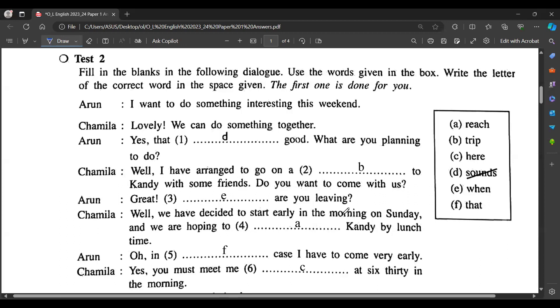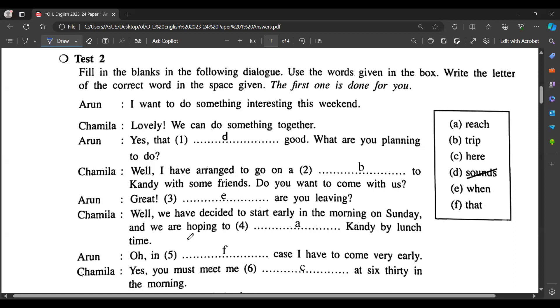Do you want to come with us? Great! But when are you leaving? Well, we have decided to start early in the morning on Sunday and we are hoping to reach Kandy by lunch time.